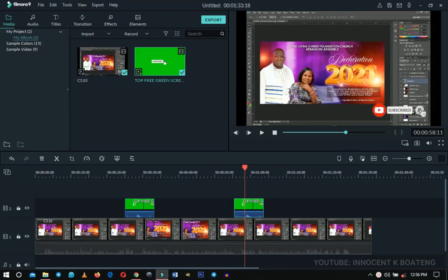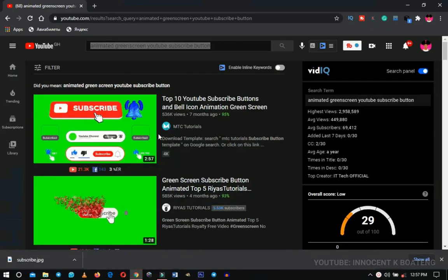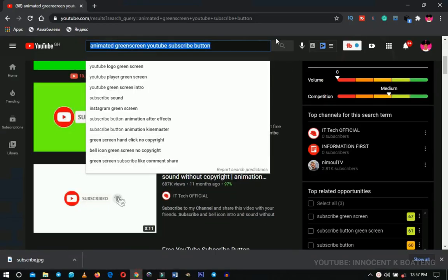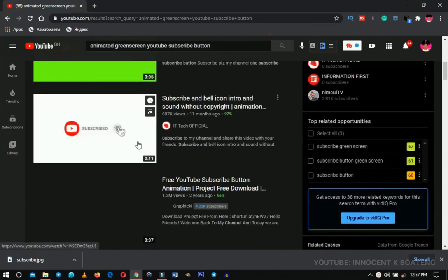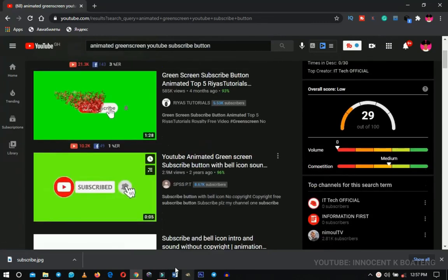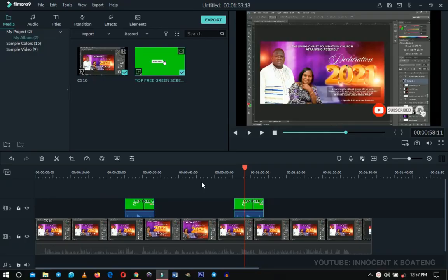That's how to add the animated green screen subscribe button to your videos. Remember there are different styles on YouTube, so download any one you like and use it. Let me know in the comments if you want to see more Wondershare Filmora videos, and check out my other Filmora tutorials — links will be in the description. Thank you so much for watching — please don't forget to like and subscribe and I'll see you in the next video.